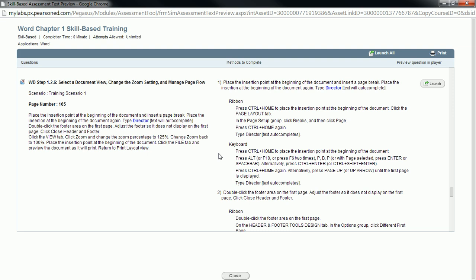In this video, we're going to take a look at one of the steps in Word Chapter 1 skill-based training in MyIT Lab. There seems to be a little bit of trouble with this one for some people.